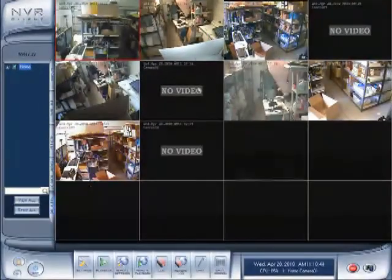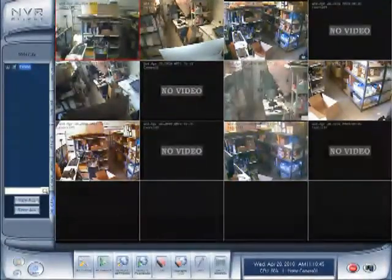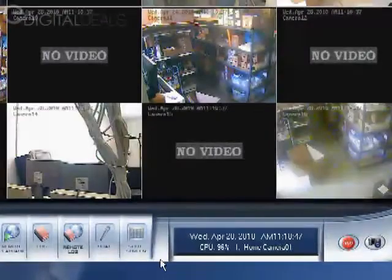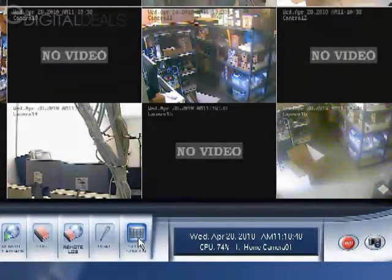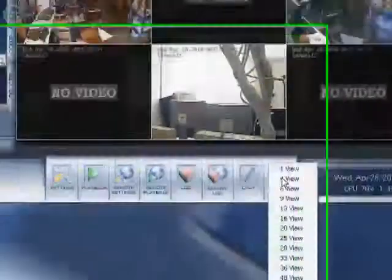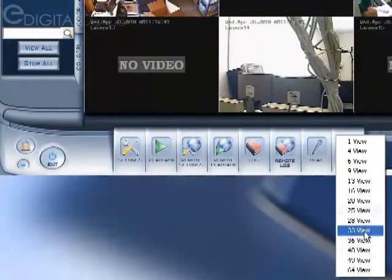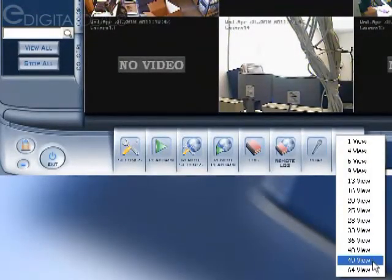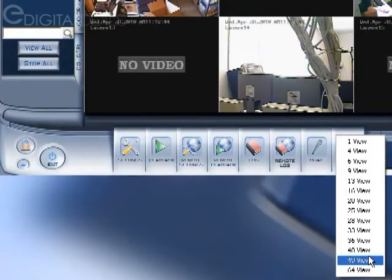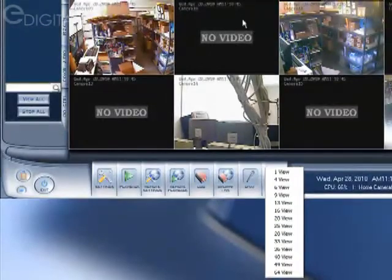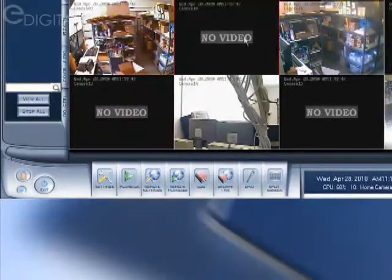Now, by default, it's only showing 16. You can go to split screen here and choose a different view. If you have a 64 camera system, you could display 64 at once.